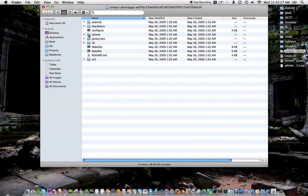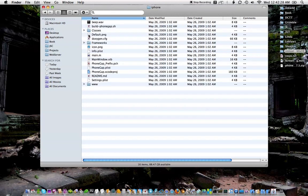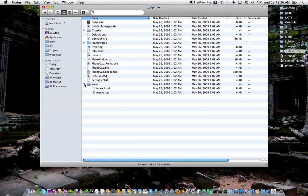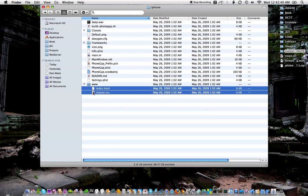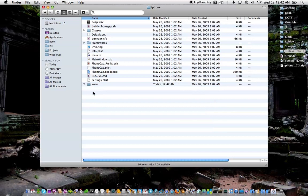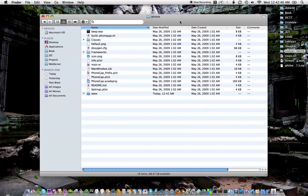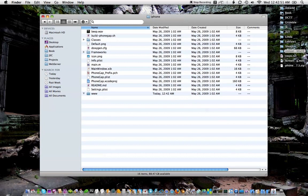I want to do an iPhone app, so in the iPhone folder the first thing to do is go into the www folder and get rid of these. Throw those in the trash and I want to throw my web app in there. So let's see what the web app looks like in a browser first.